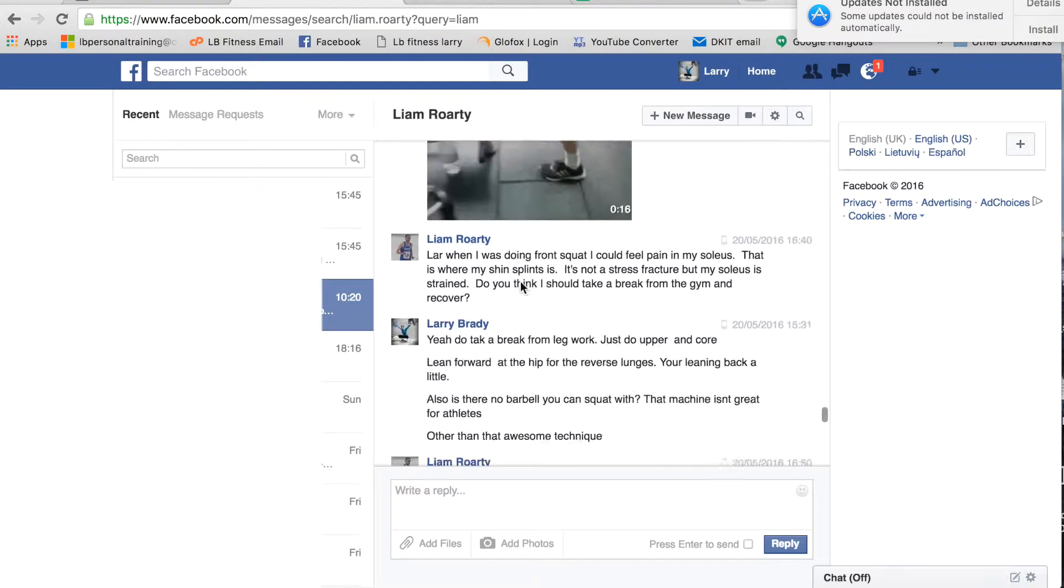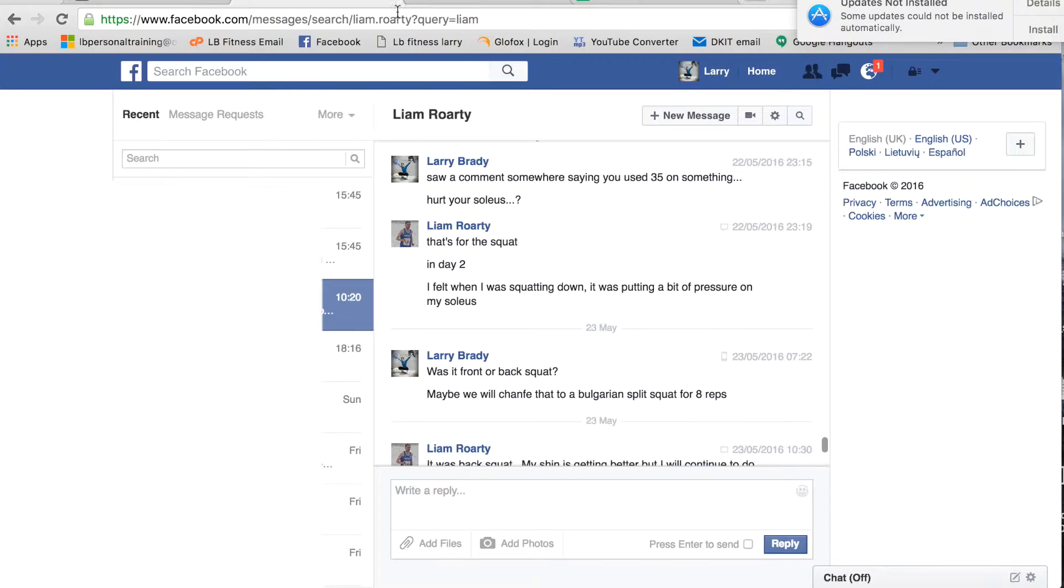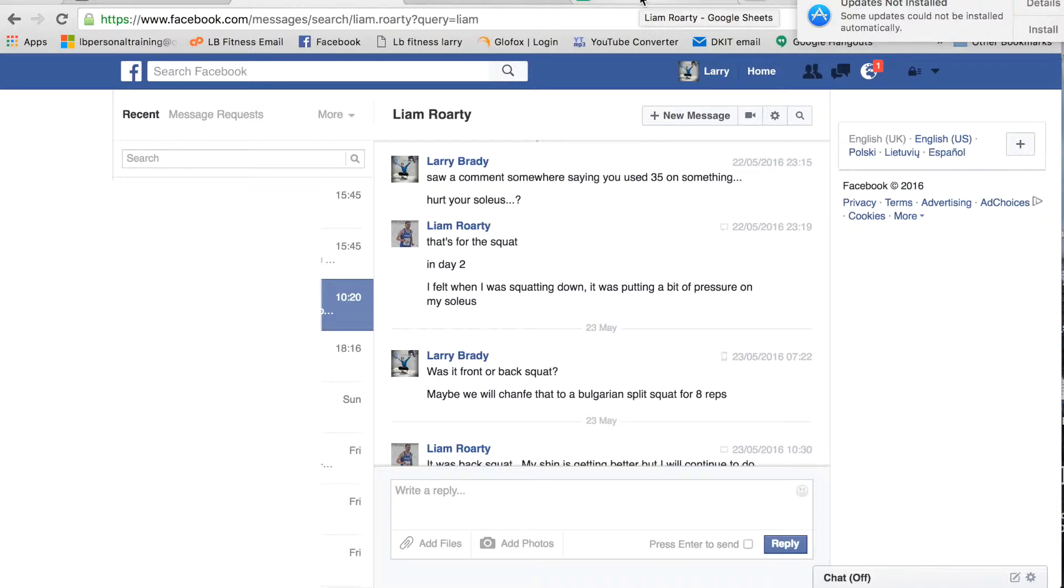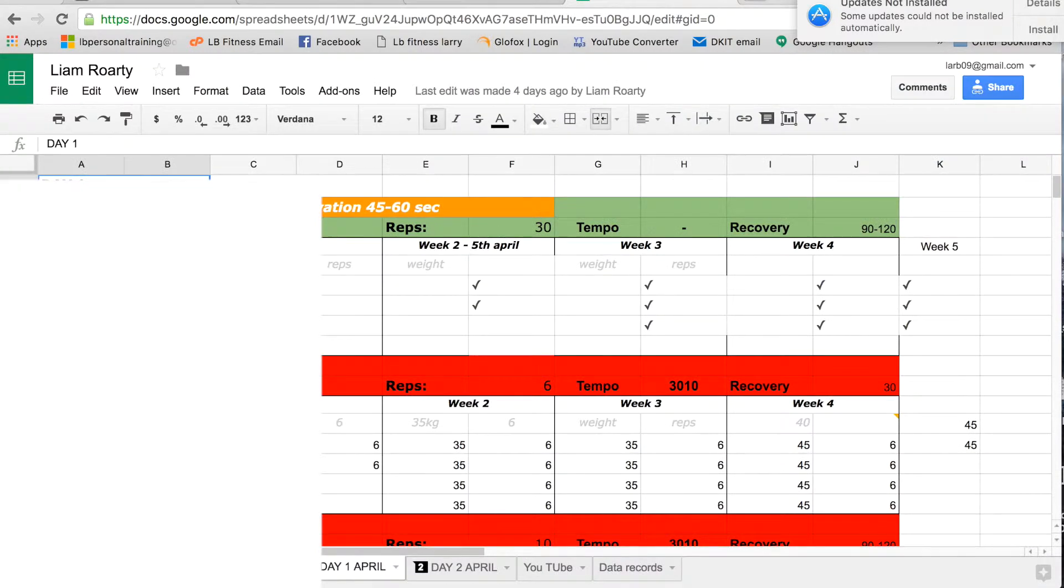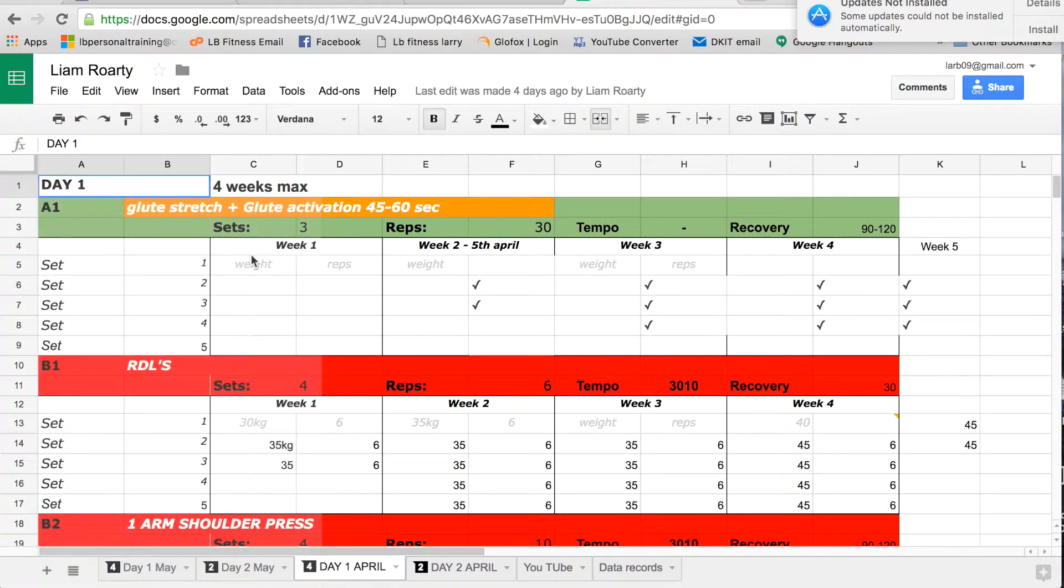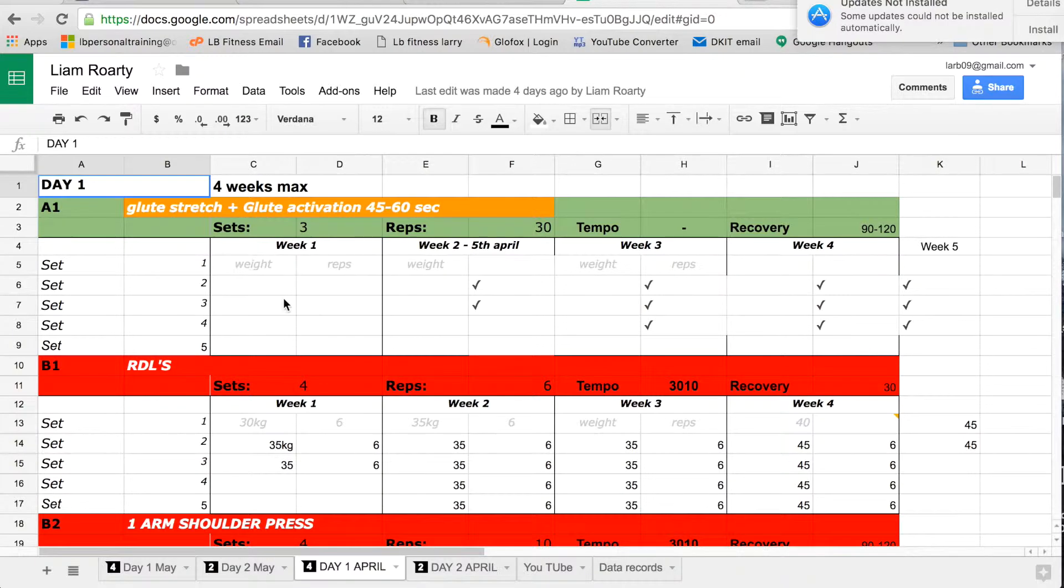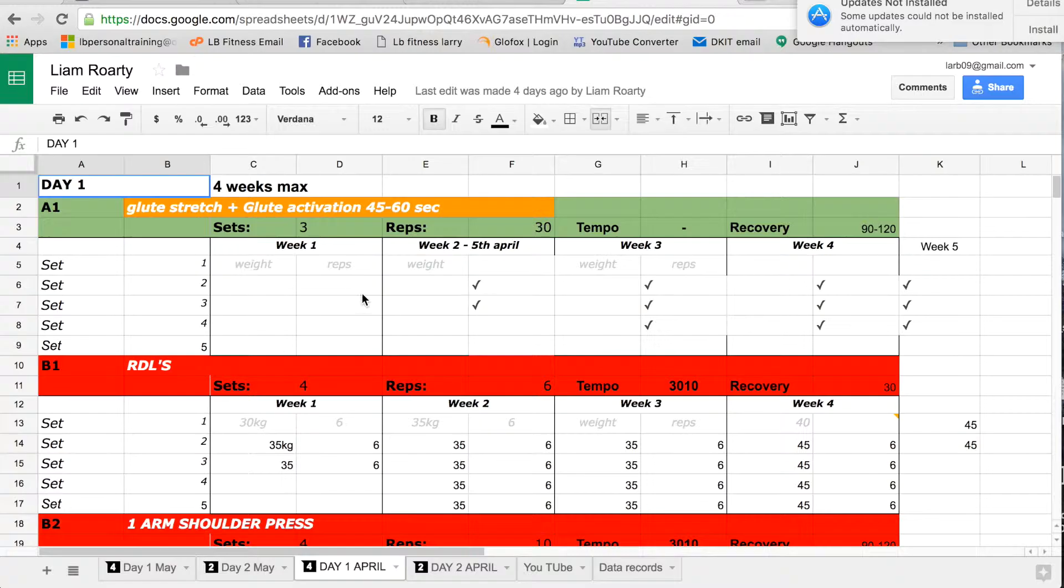Also guys, the benefit of the way we do it, the difference is we use Google Sheets which is an online app. So you can see here for Liam, when Liam fills this in on his phone, then I can see it here pop up instantly. So this is an online sheet.